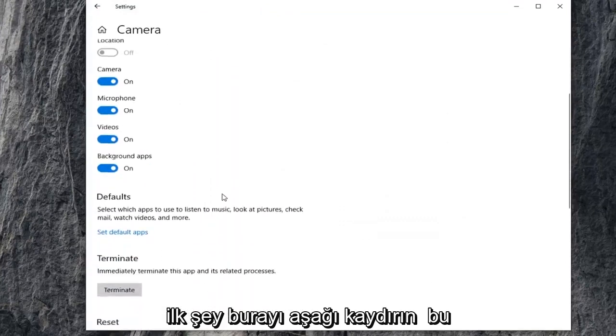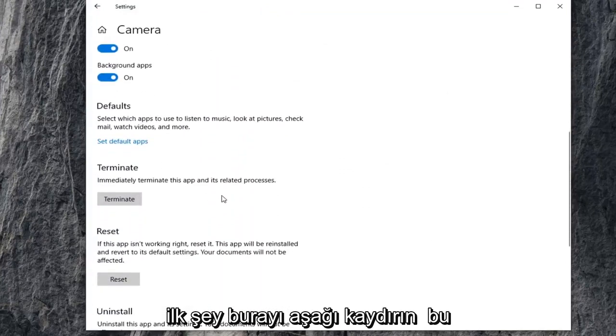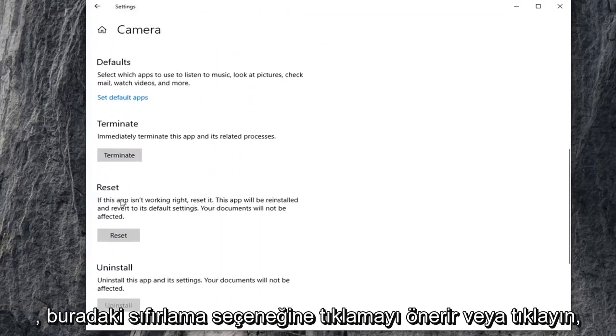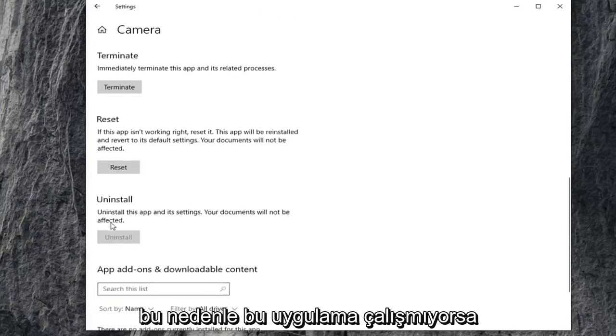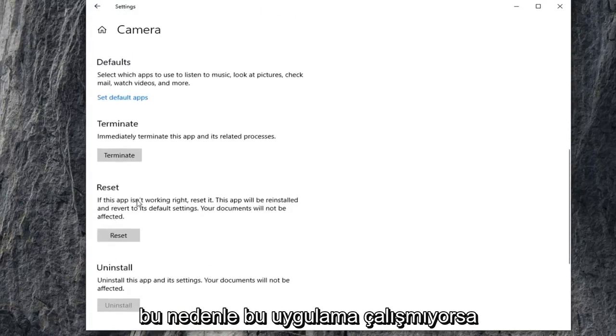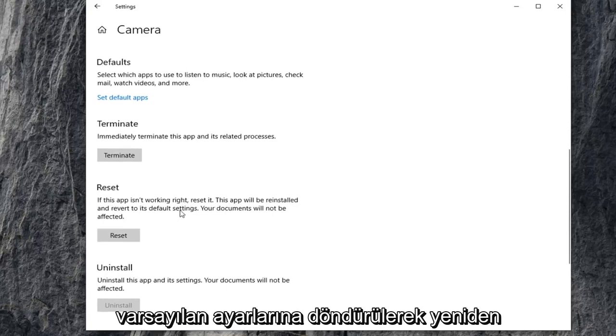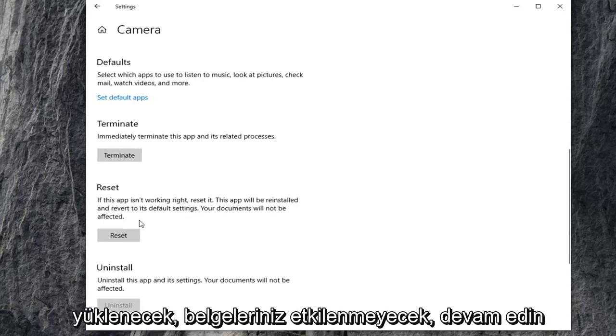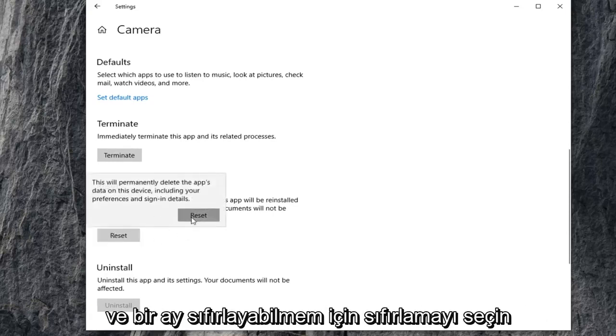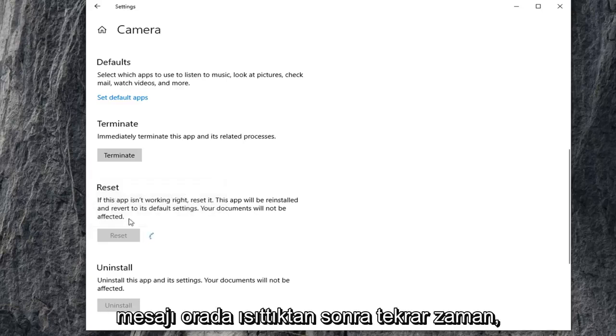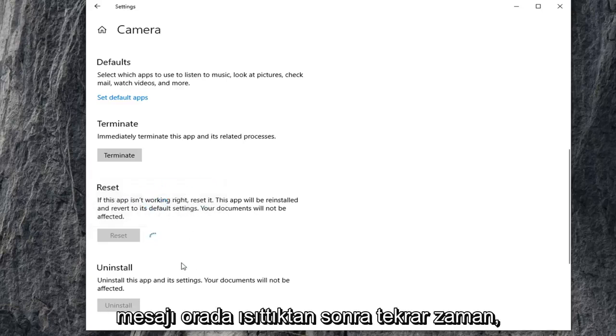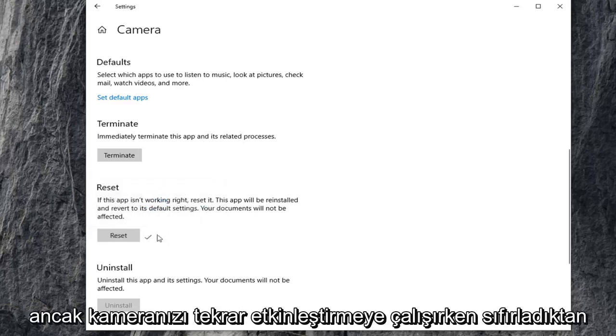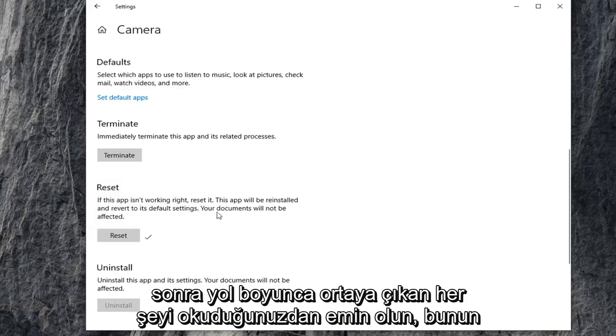Scroll down here. First thing I'd suggest would be to click on the reset option here. So if this app isn't working, reset it. The app will be reinstalled and reverted to its default settings. Your documents will not be affected. Go ahead and select reset. Select reset one more time after heeding the message there. So it shouldn't be that big of a deal, but just make sure you're reading everything that prompts up along the way.